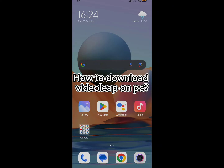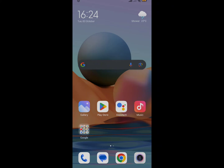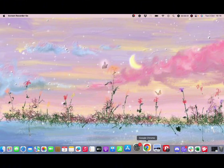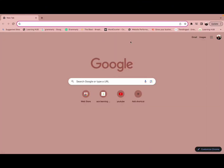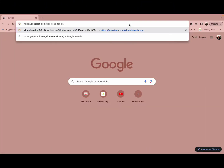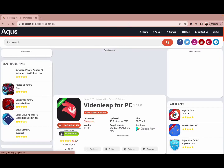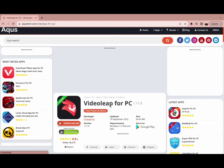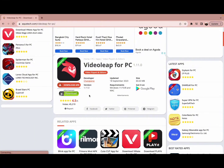First of all, you need to choose a web browser of your preference and type in the URL atquistech.com/videoleap-for-pc. This link will redirect you to its APK version.